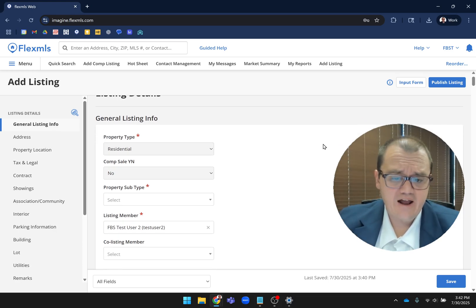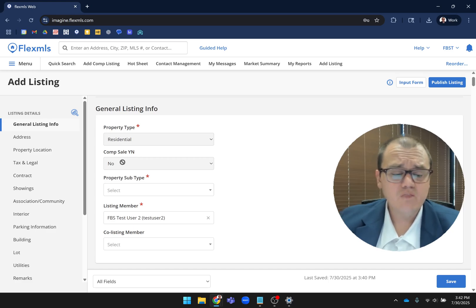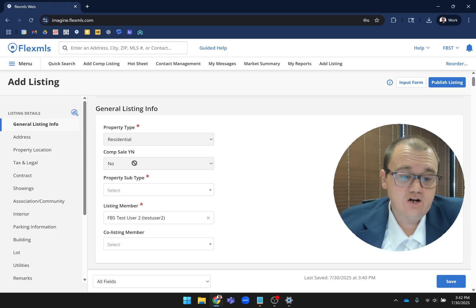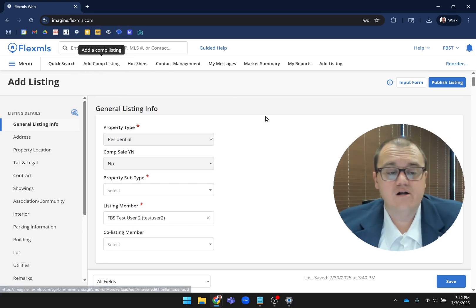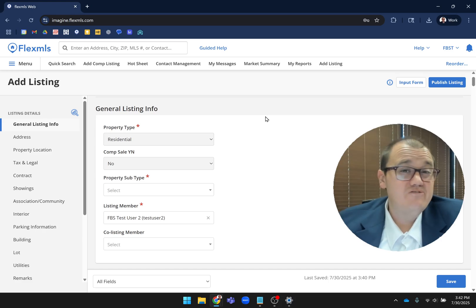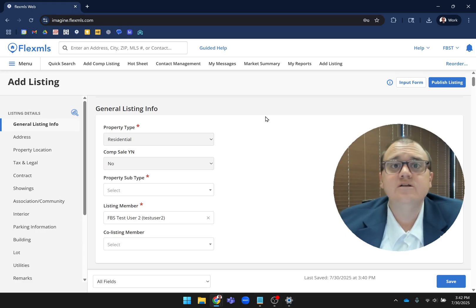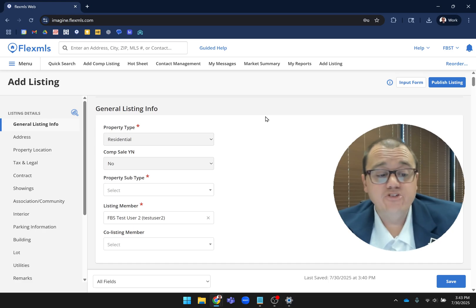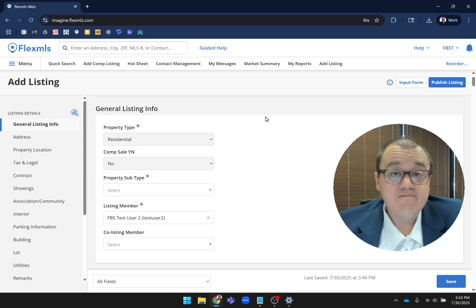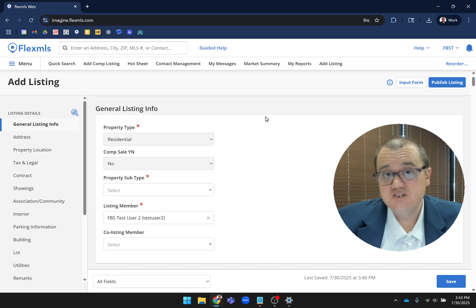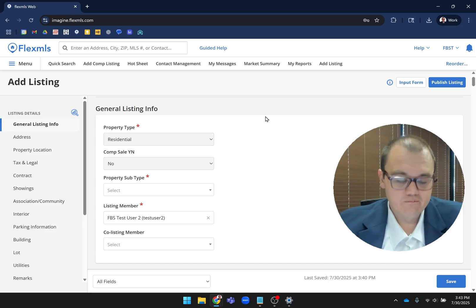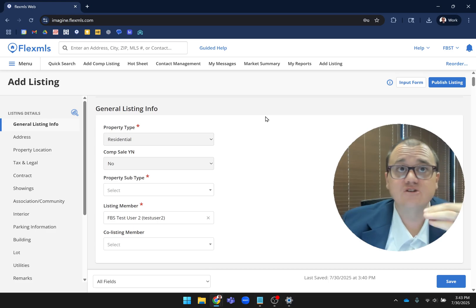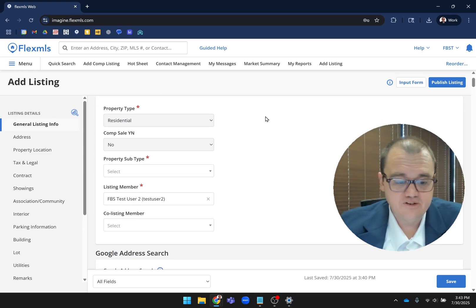Right off the bat, I want to point out we have this comp sale here. This field's likely going to be hidden, but it gives me the opportunity to talk about this new thing called add comp listing. If you're adding a comparable listing, maybe it was a FSBO, maybe it wasn't an arm's length transaction, maybe there's some other reason it didn't go into active. You can use that add comp listing instead, and it's going to have a lot of the same fields, but things like showing information won't be on there because it doesn't apply. Those listings just go straight into sold as well.